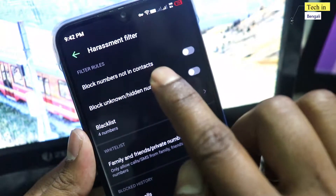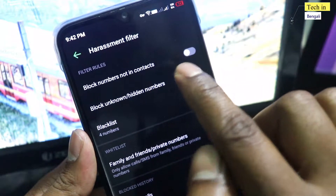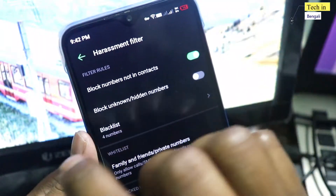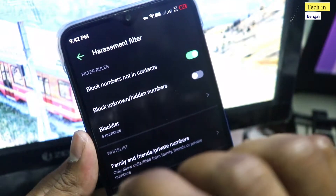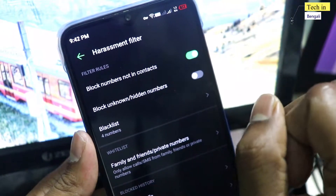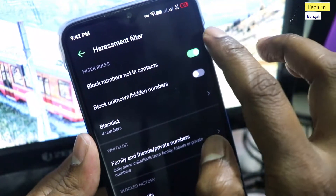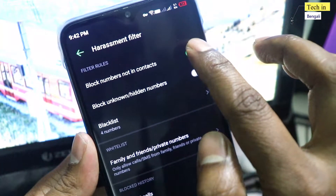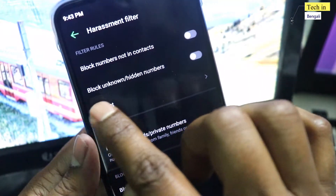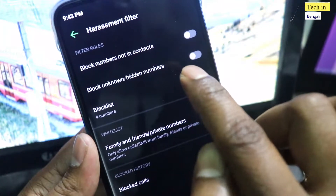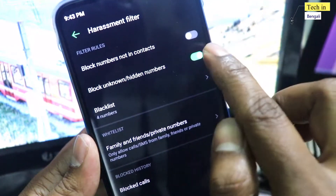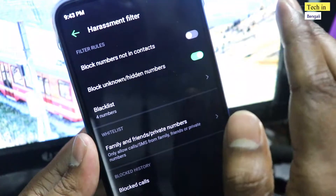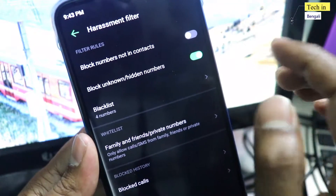You will also have an option to block numbers not in your contacts. If you turn this on, only contact numbers will be allowed through. You can also choose to block hidden numbers, which covers about 50% of unwanted callers.